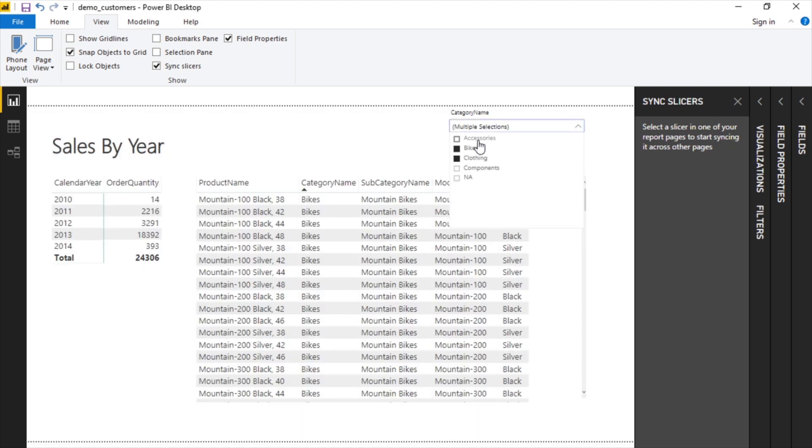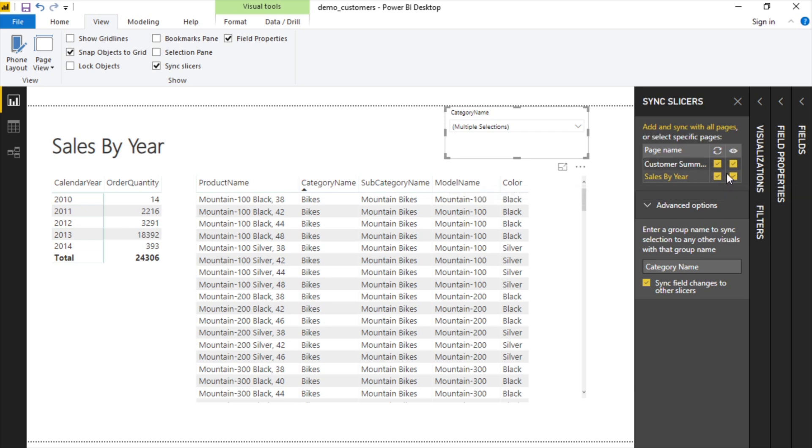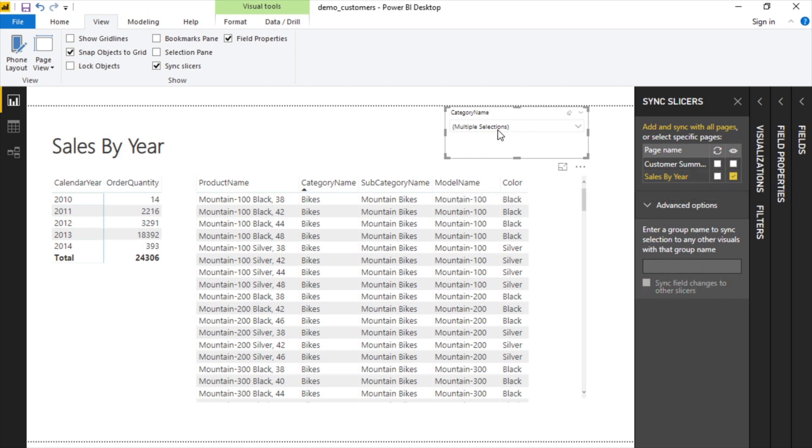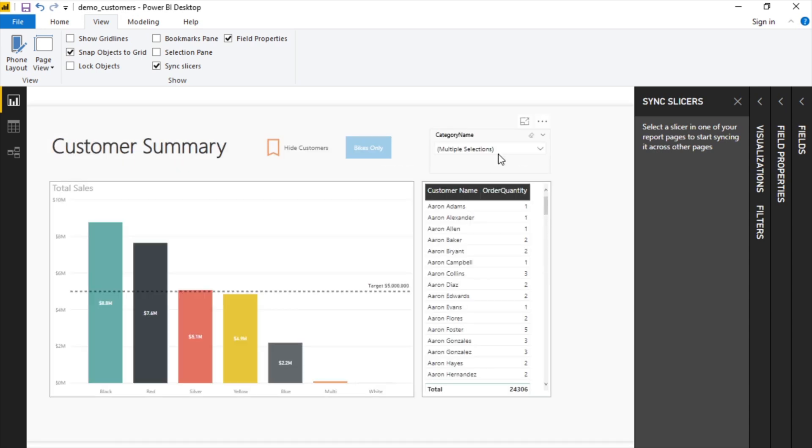Now if we turn syncing off, what's going to happen is that they're going to get out of sync. So now if we change this back to bikes and go over here, this is still stuck on multiple selections because they're not together.